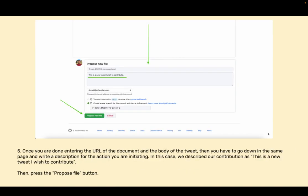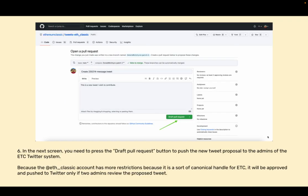Once you are done entering the URL of the document and the body of the tweet, then you have to go down in the same page and write a description for the action you are initiating. In this case we described our contribution as: this is a new tweet I wish to contribute. Then press the propose file button.